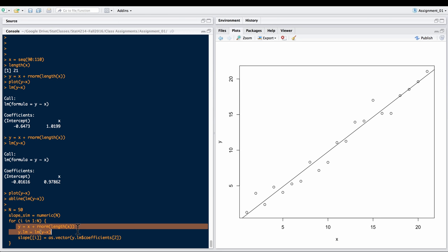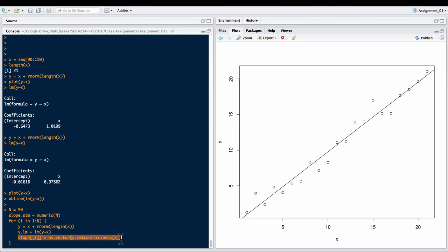Y equals X plus our normal data. Here's some code to take the slope from that particular model and store it into this vector.